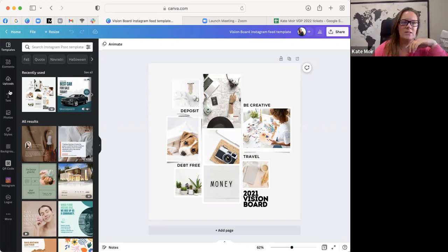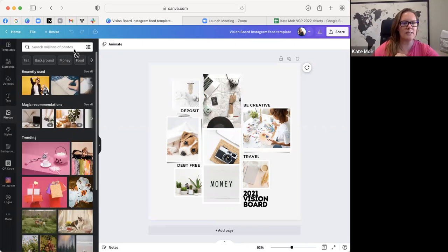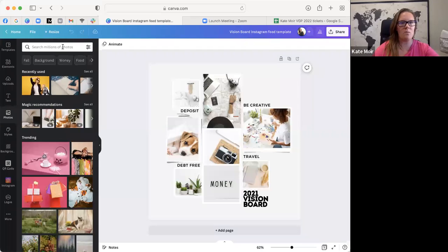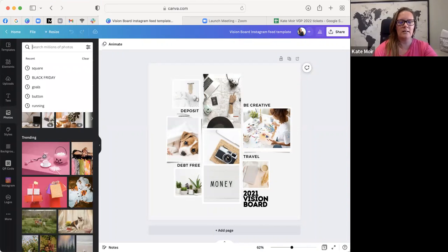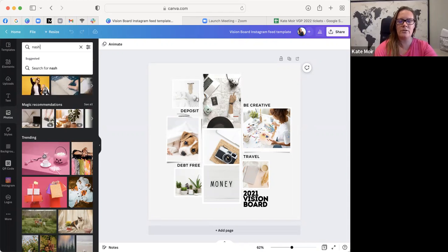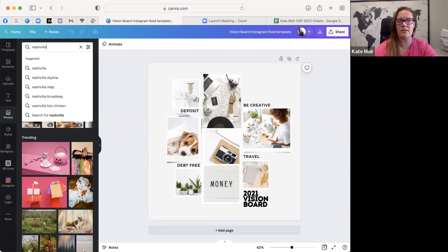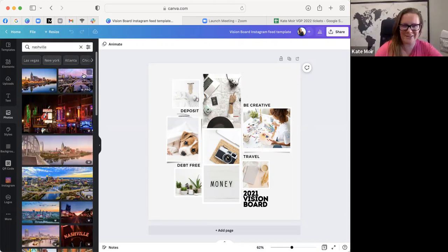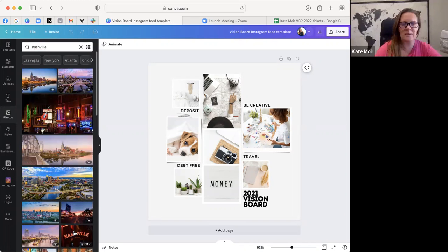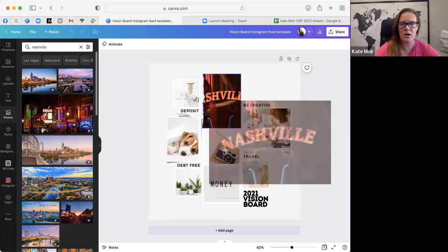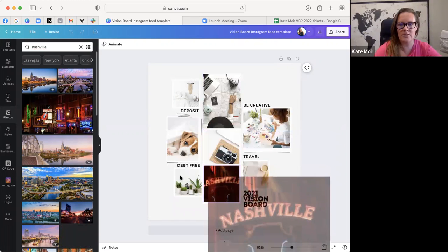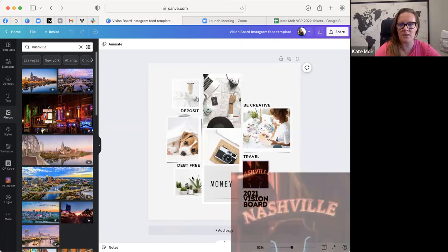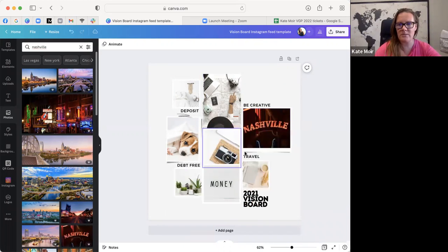Over here if you click photos, now that I have a template, say for example I wanted to go to a trip to Nashville. That's one of the things that's on our vision board. I could take this picture of Nashville and I can drag it over and I could drop it into any of these little boxes. I'm going to put it in this one because it's going to show me the whole word.